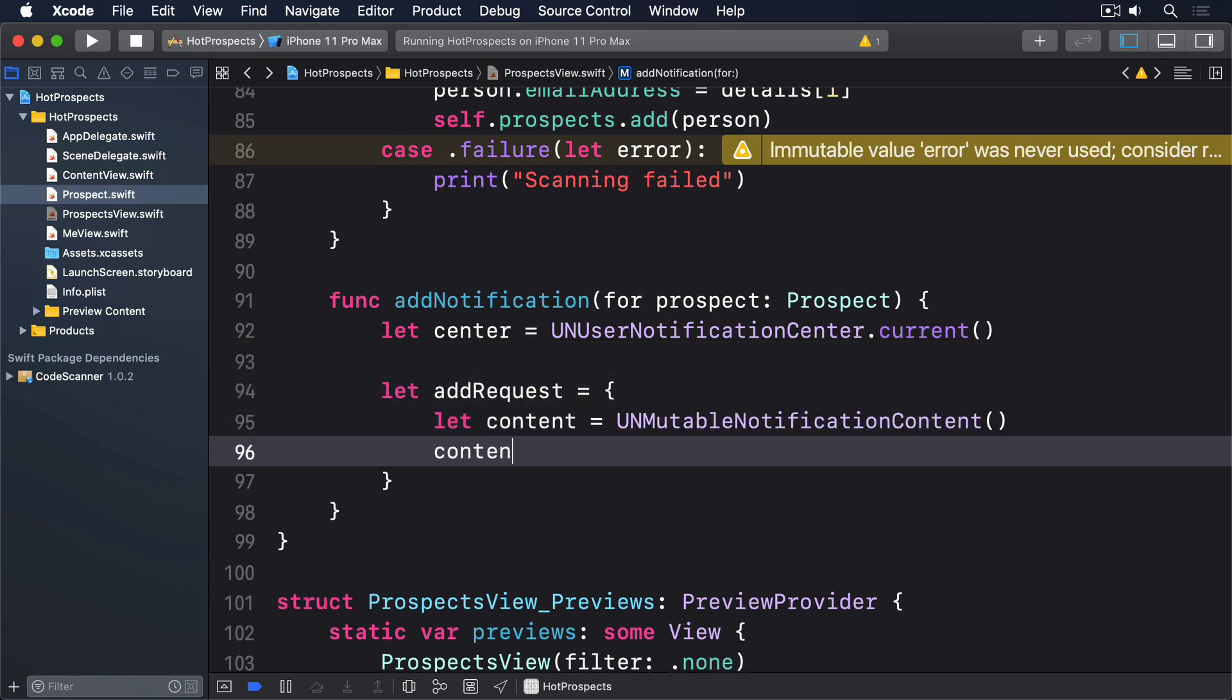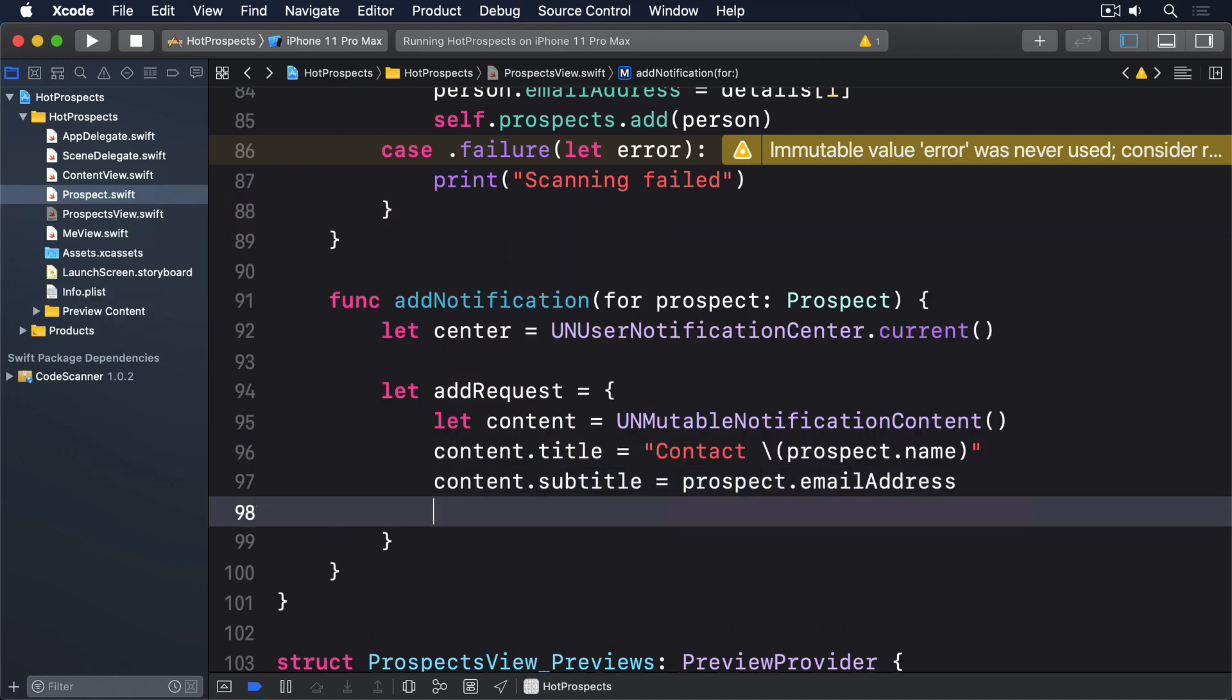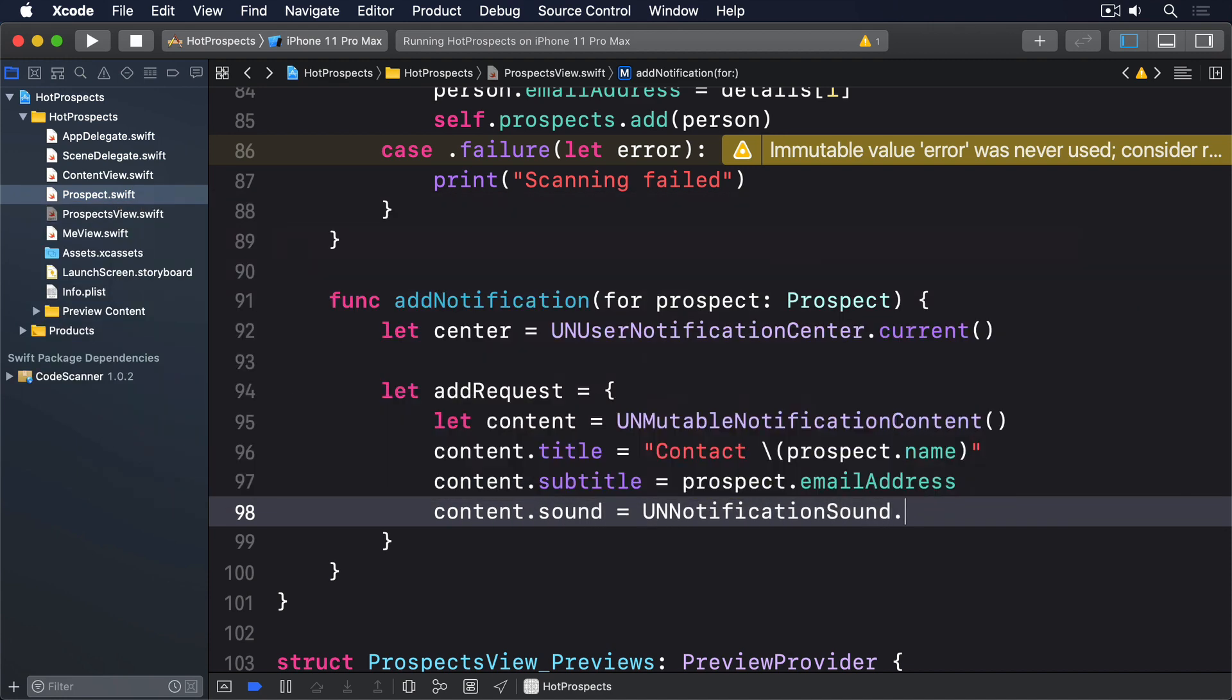Let content equals UNMutableNotificationContent. Content.title equals contact prospect.name. Content.subtitle equals prospect.emailAddress. And content.sound equals UNNotificationSound.default.